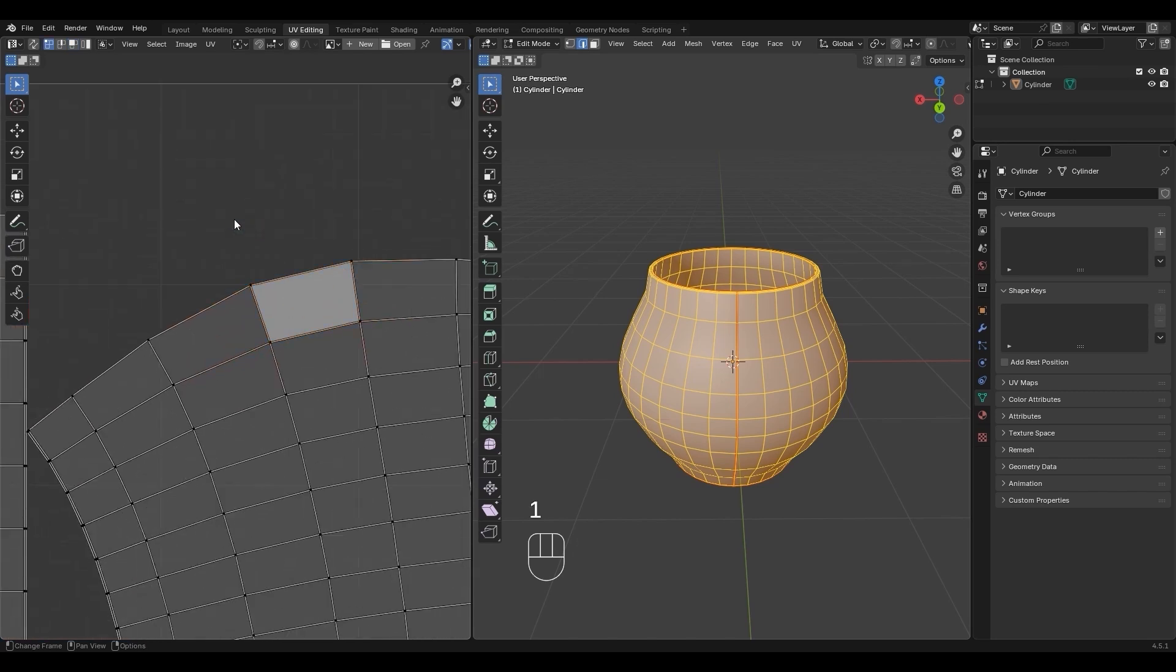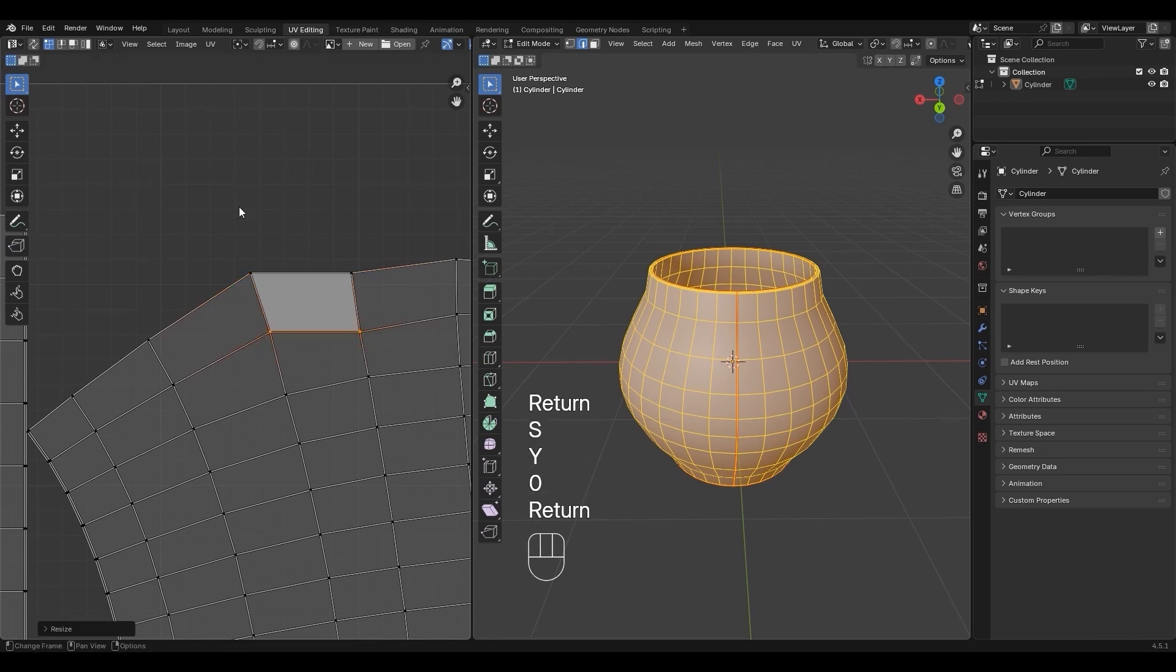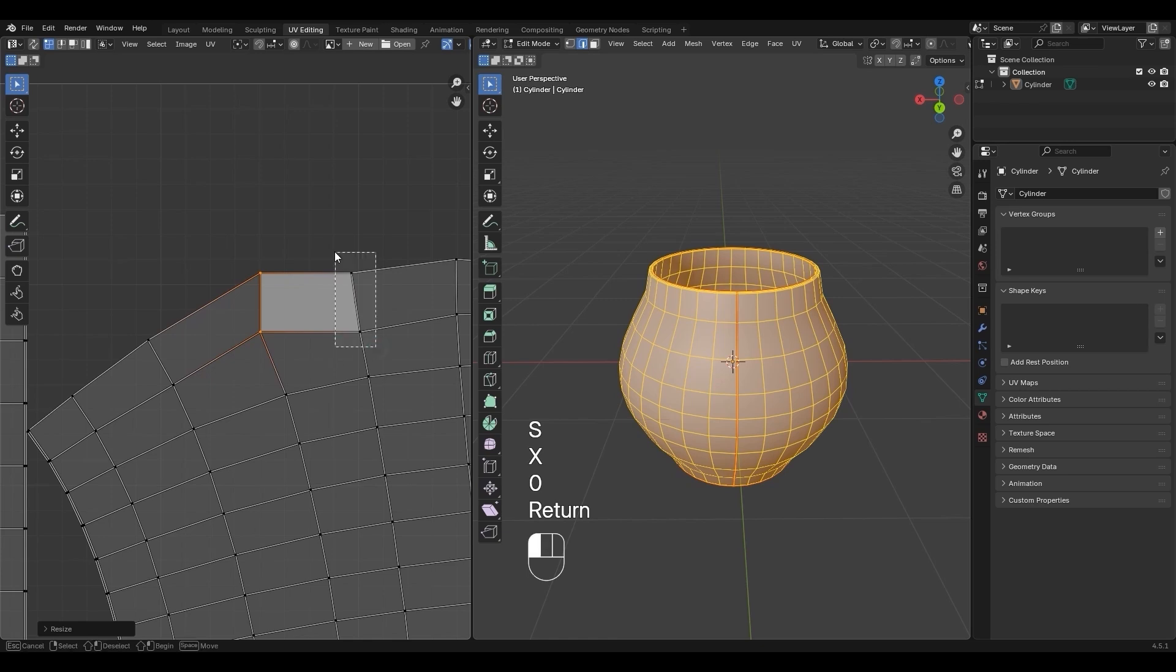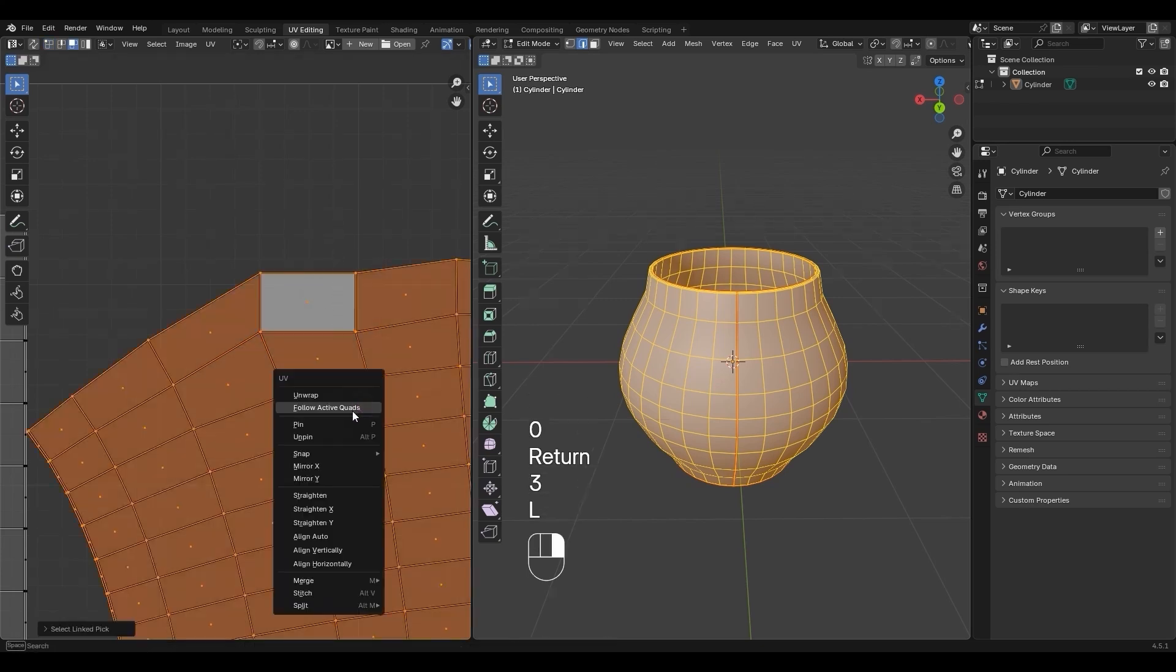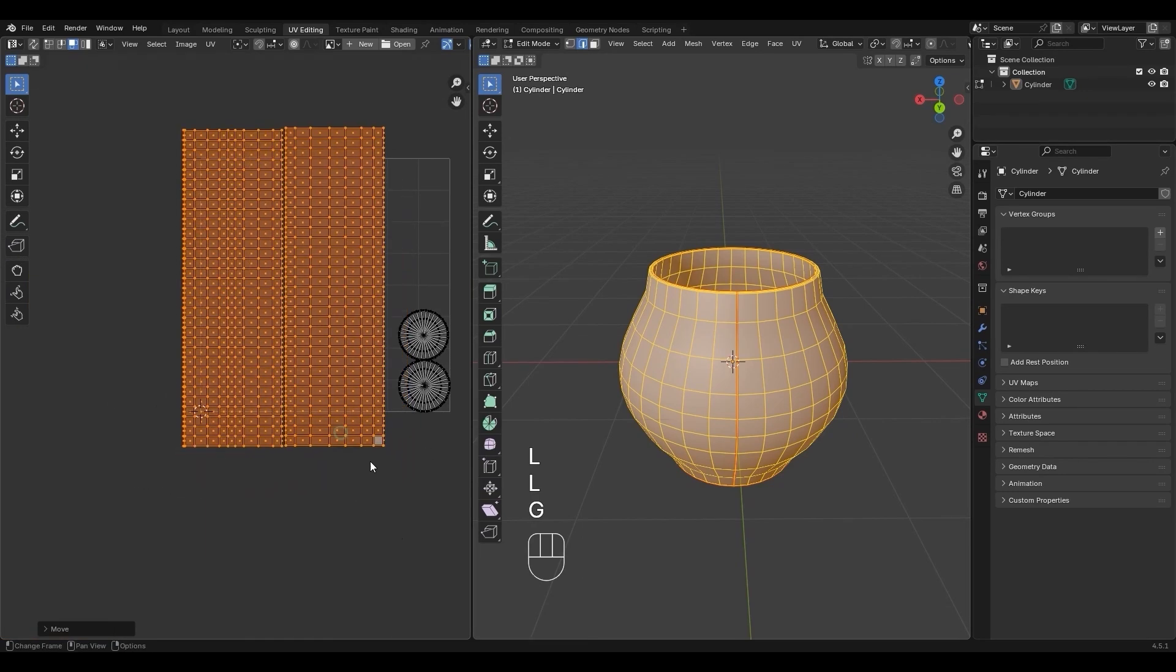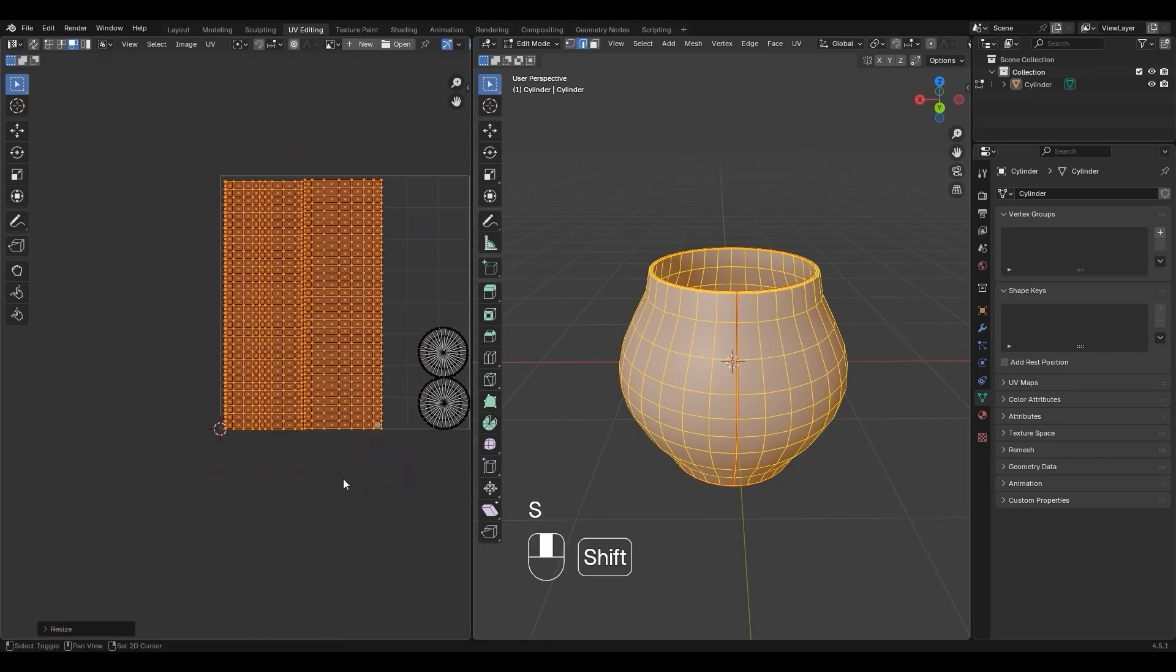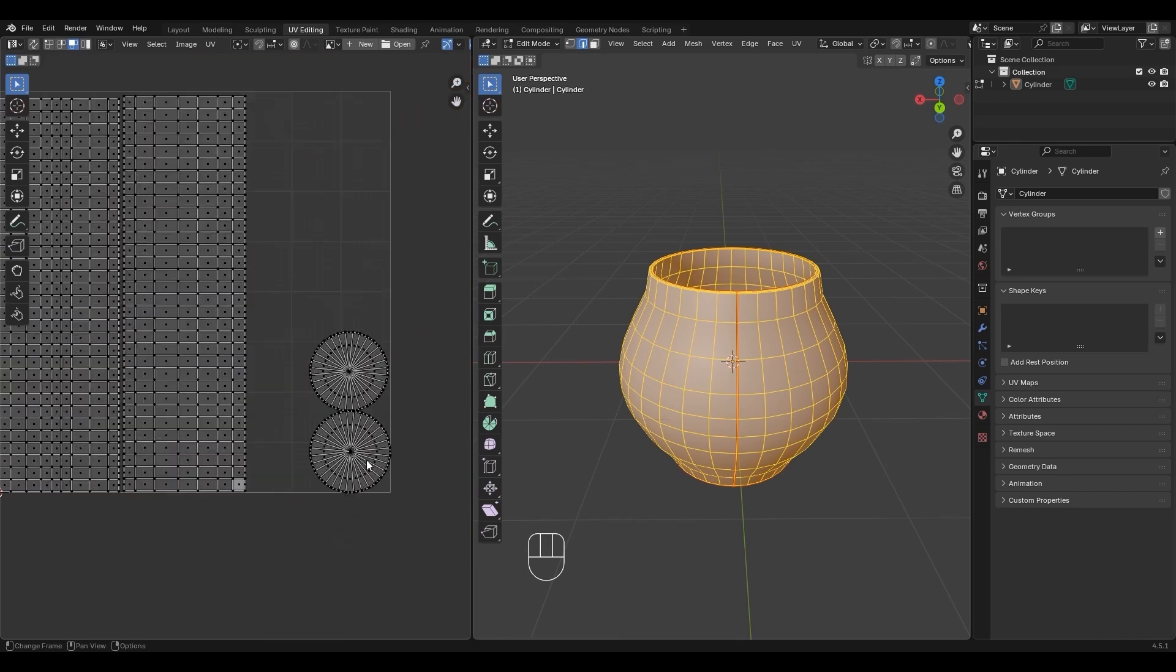Press 1. For horizontal, drag vertices, then press S, Y, 0, Enter. For vertical, drag vertices, then press S, X, 0, Enter. Press 3, select Face, press L, then right-click Follow Active Quads.